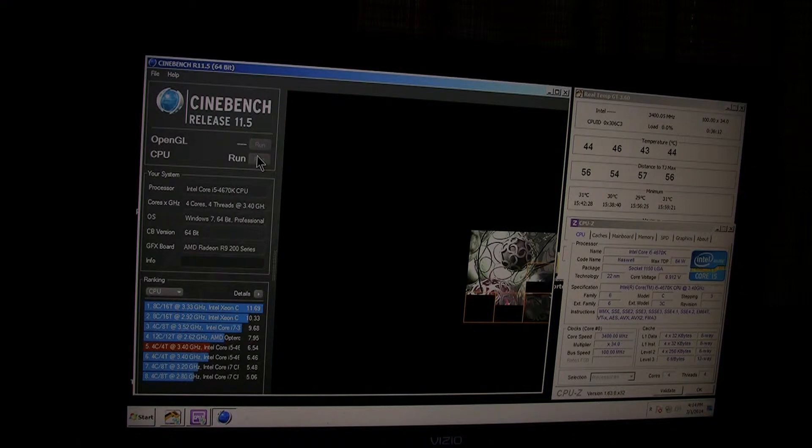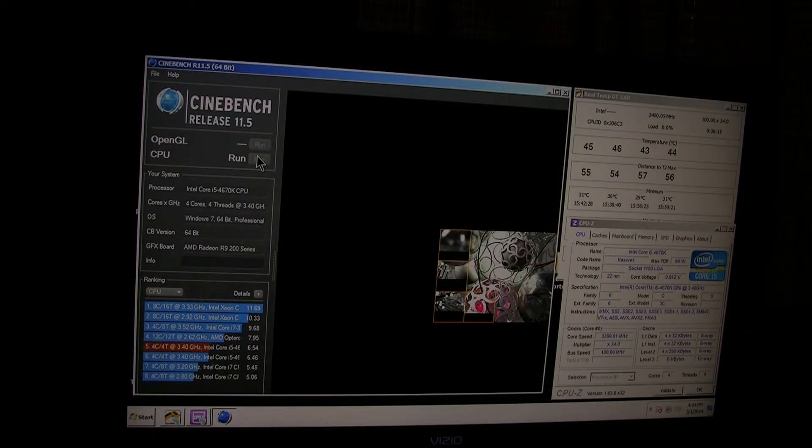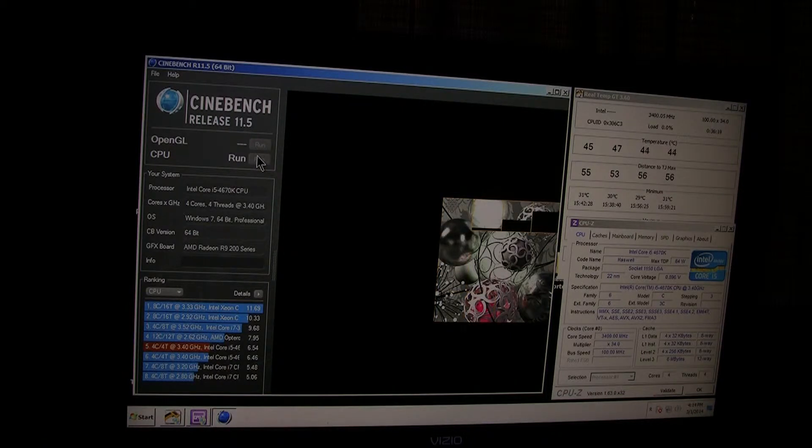The stock voltage is around 1.06 to 1.08. And you guys will see that in a little bit after this test.